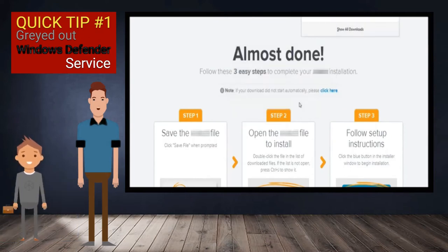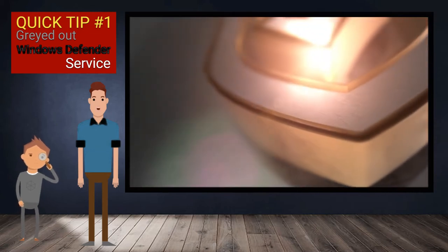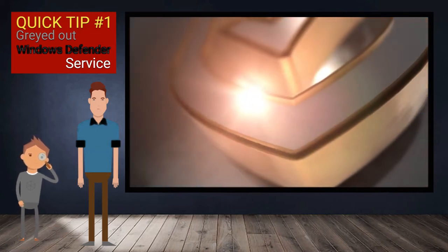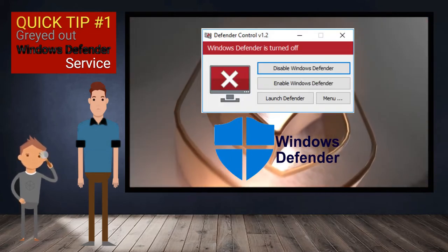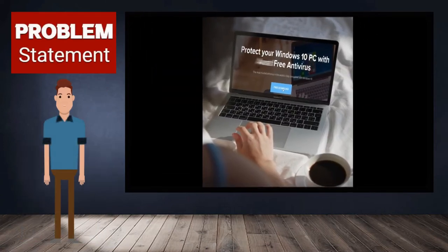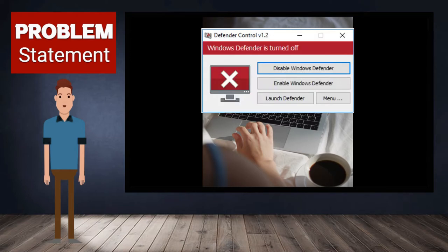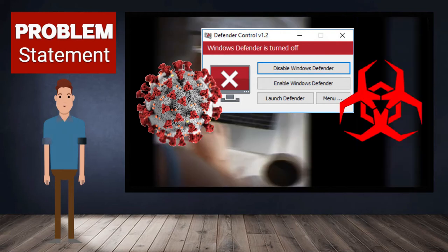It is therefore worthy to note that most of the time, when an antivirus is installed on Windows, Windows Defender is disabled for compatibility reasons. The problem is that sometimes it just so happened that when a user decides to uninstall the antivirus, Windows Defender stays disabled, and users are left unprotected from viruses and other malware.